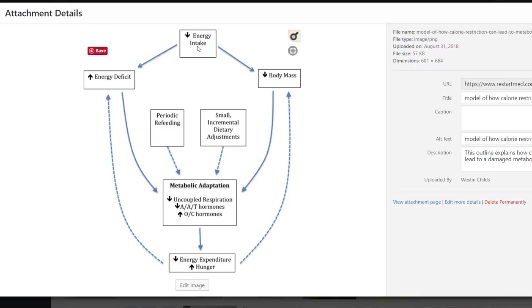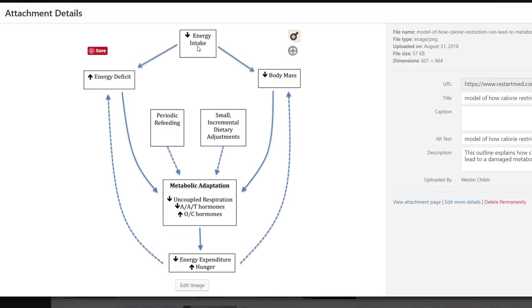So first of all, your energy intake goes down. Of course, that's going to happen. The whole idea of a calorie restricted diet is to reduce the total amount of calories that you are consuming. And you can do this through any diet. You could calorie restrict a paleo diet, you could do this with a ketogenic diet, you could do this with an unhealthy diet, you could do this with the HCG diet, it doesn't matter.